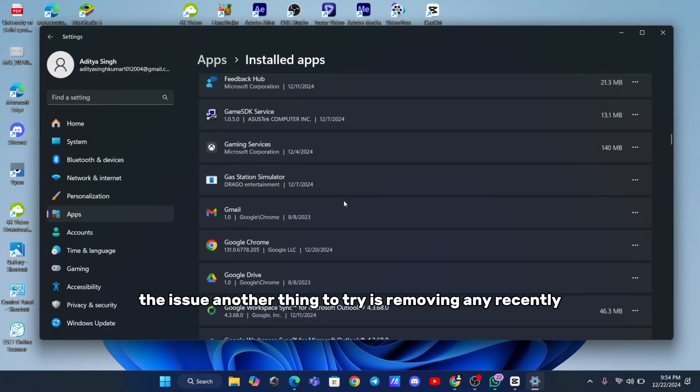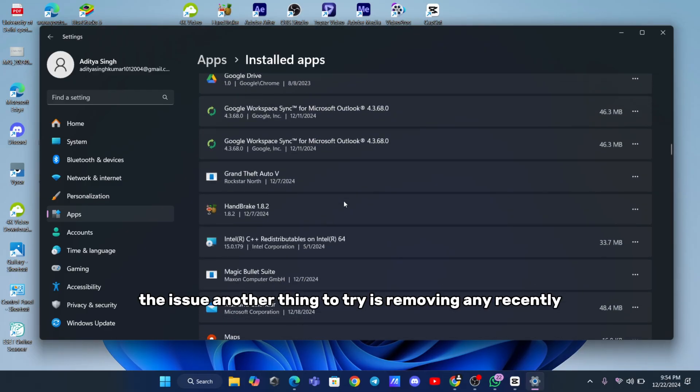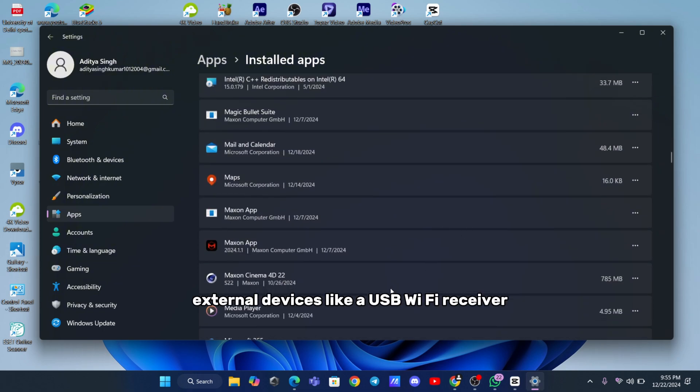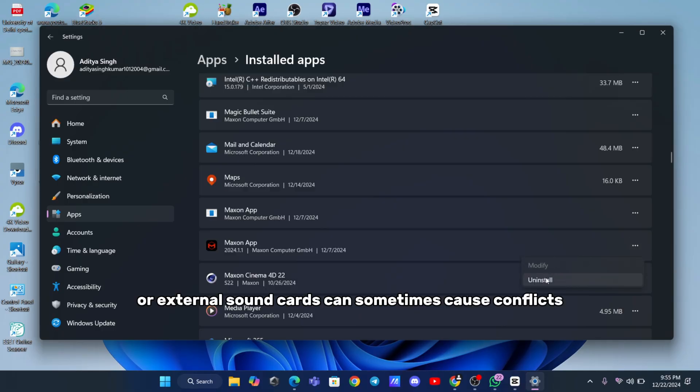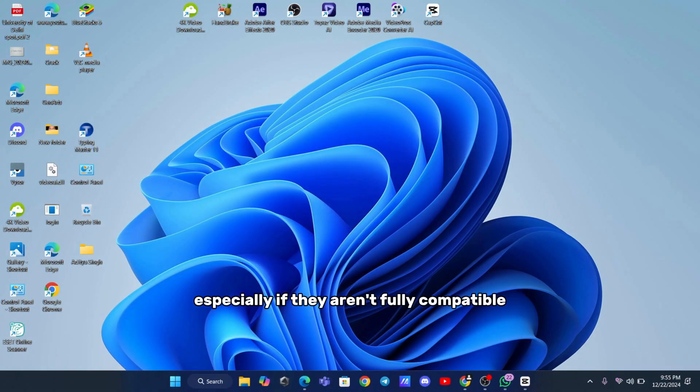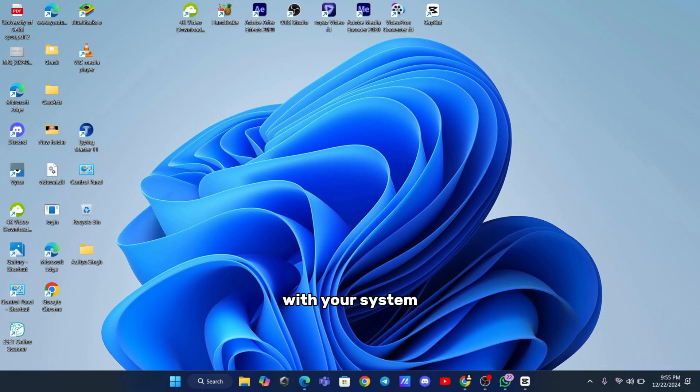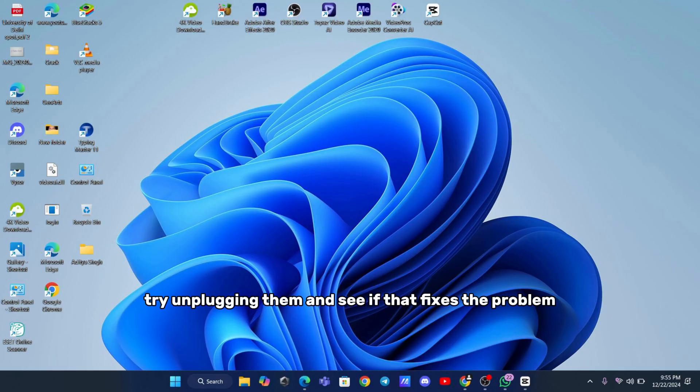Another thing to try is removing any recently installed hardware. External devices like a USB Wi-Fi receiver, game pads, or external sound cards can sometimes cause conflicts, especially if they aren't fully compatible with your system. If you've added any new peripherals to your setup, try unplugging them and see if that fixes the problem.